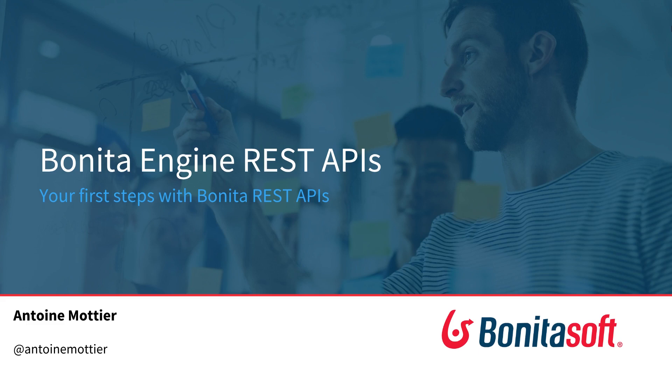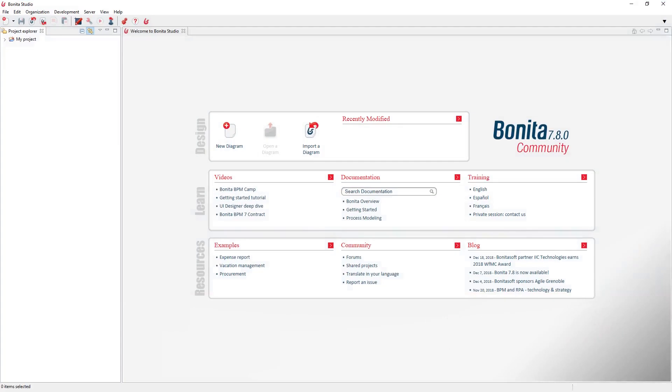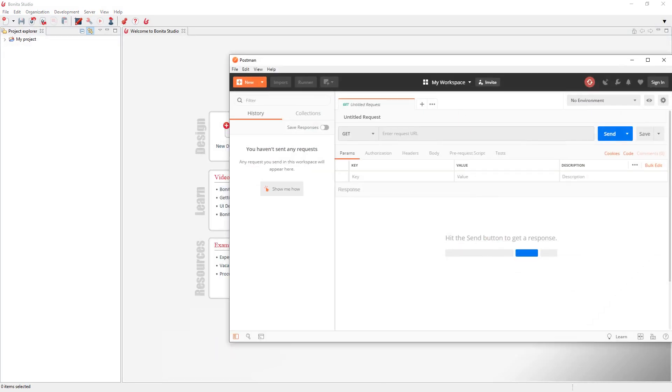In this video I will use two different tools. I will use Bonita Studio to get a test environment and I will use the tool Postman that you can download for free to perform some REST requests. You can of course use any other kind of tools such as curl or even your own custom development, for example in .NET, to work with Bonita API.